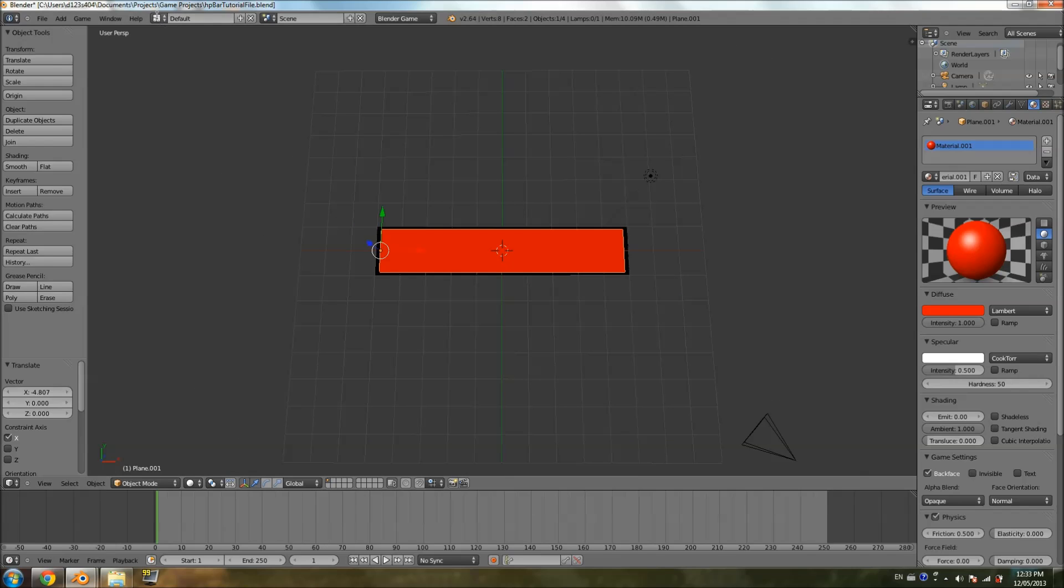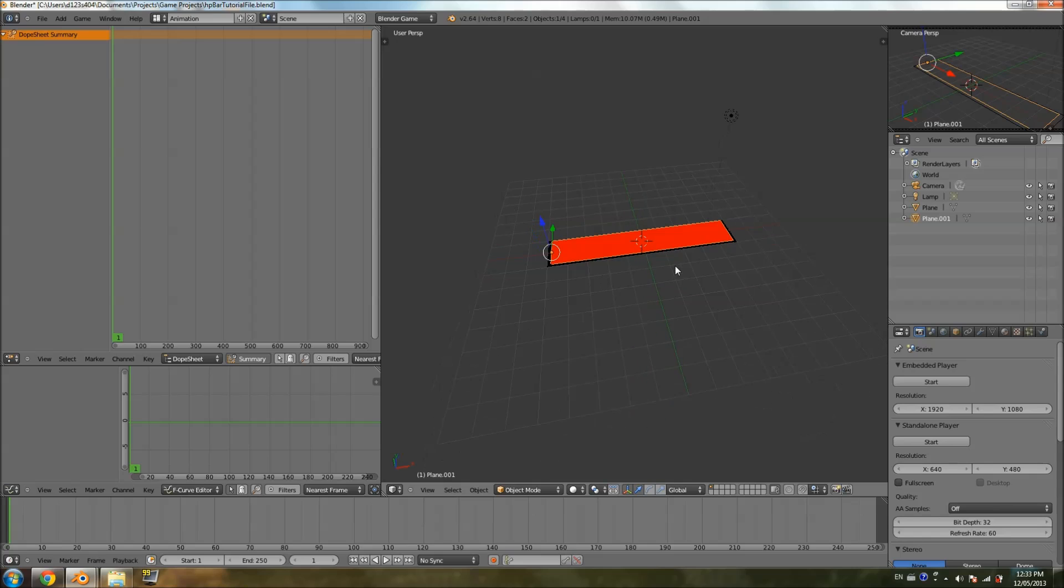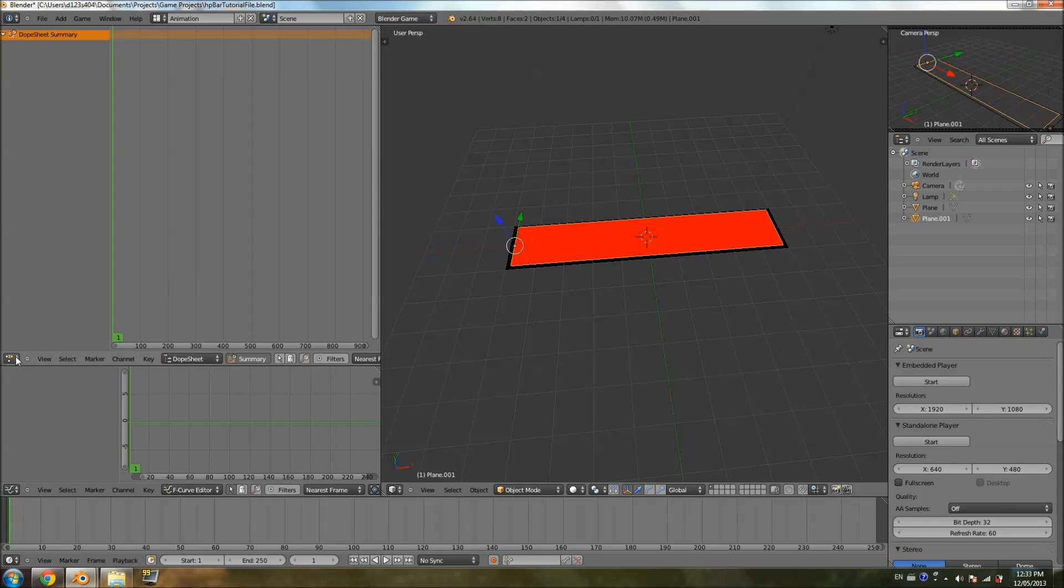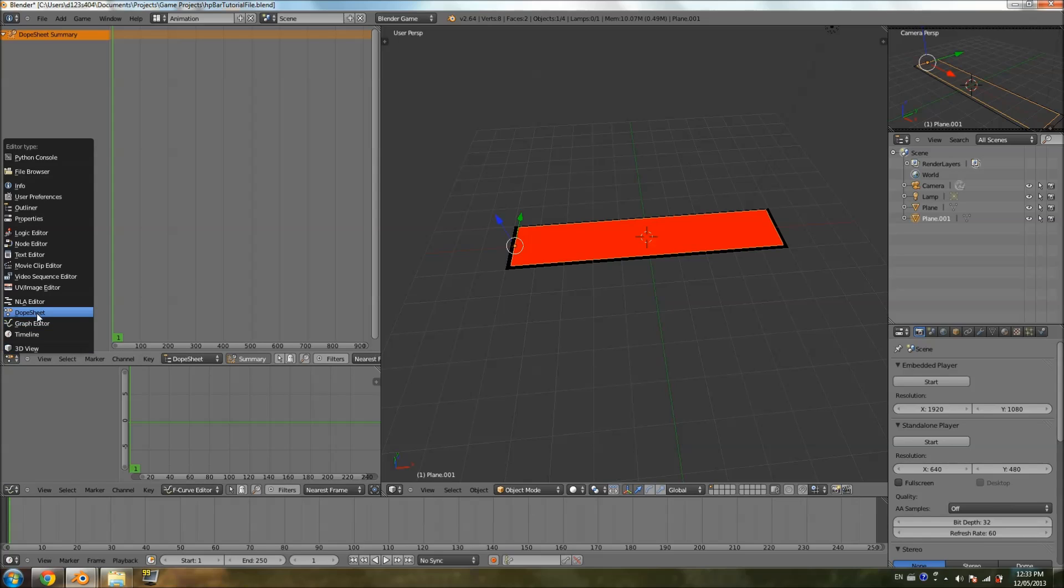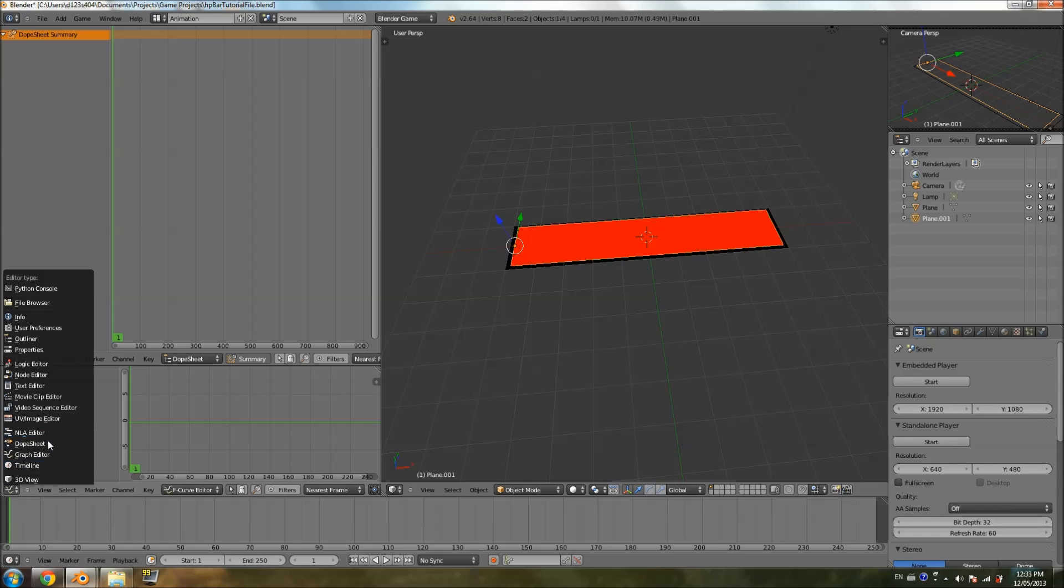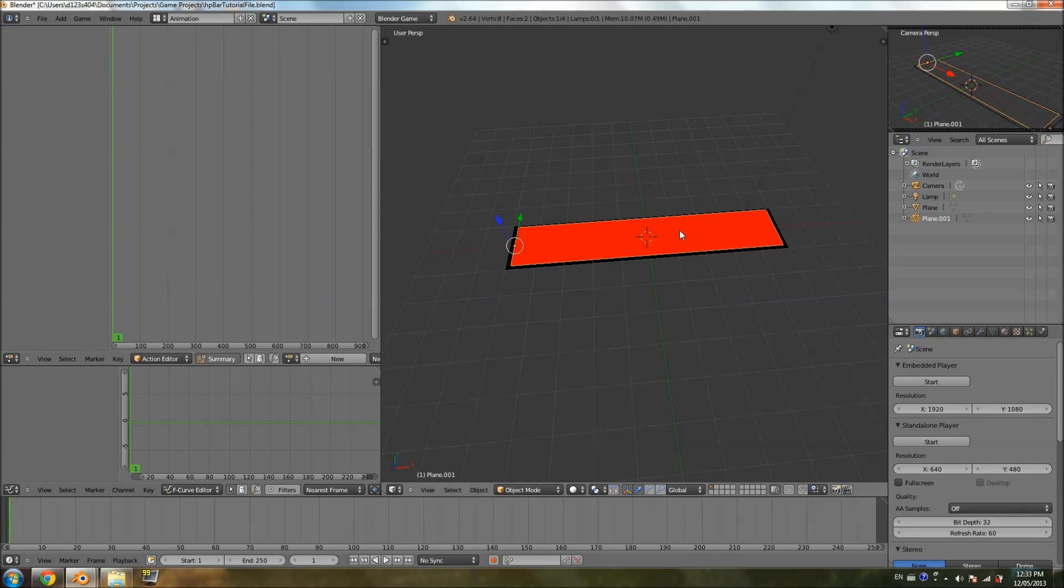We're just going to go into the animation layout for it to be easier. We're going to switch, you can see here there's a dope sheet at the top here, on the dope sheet section. This is curves, I think, or something, graphic editor. We don't want to worry about the graphic editor, just the dope sheet, the dots here. We're going to change it to action.